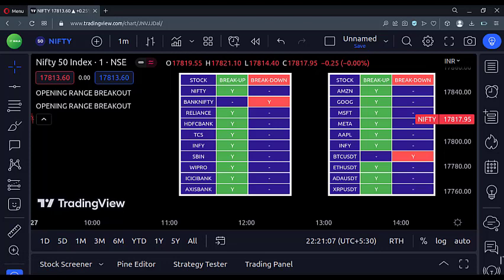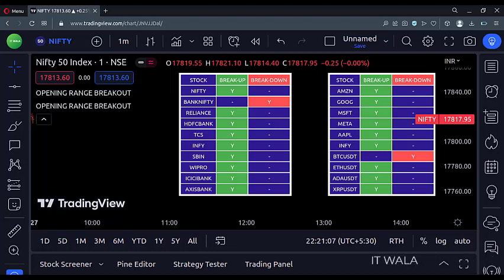If anyone wants to try out this indicator, please contact me. The contact details are written in the description under this video. Thank you.